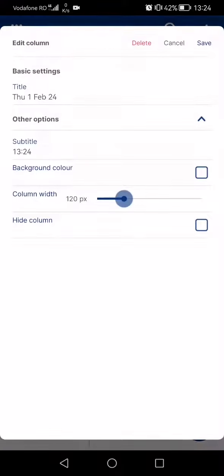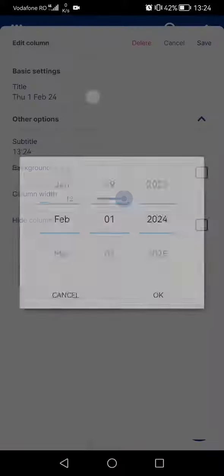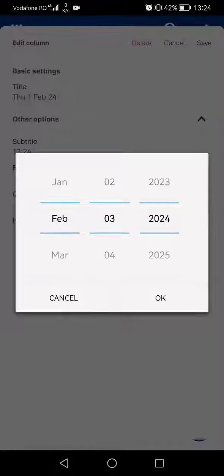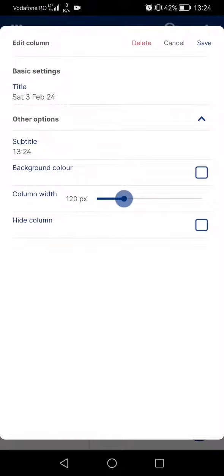Tap on the date and you can set the date of the class and click on save.